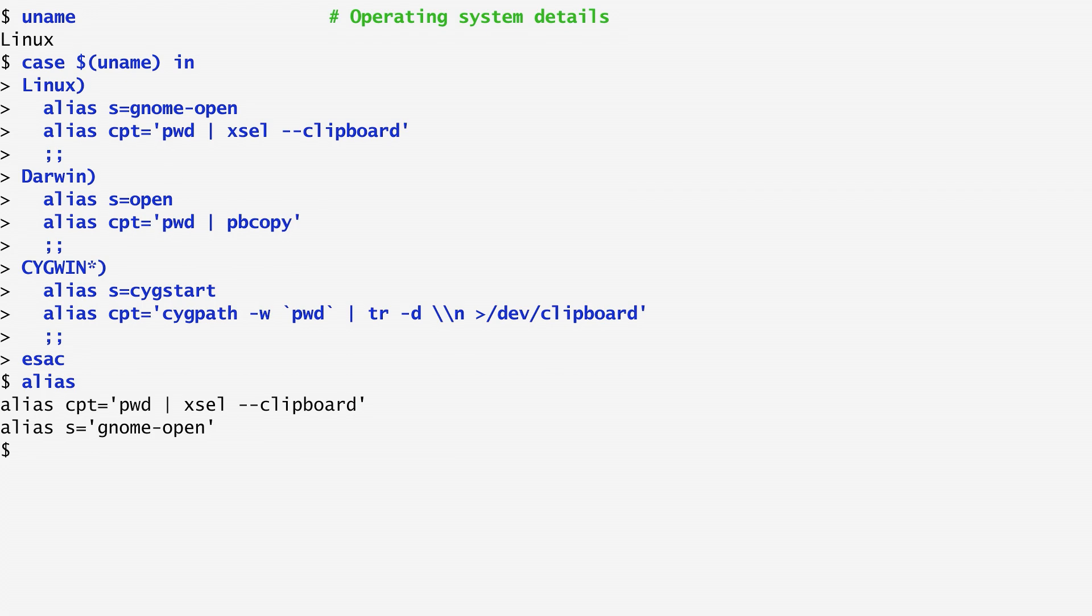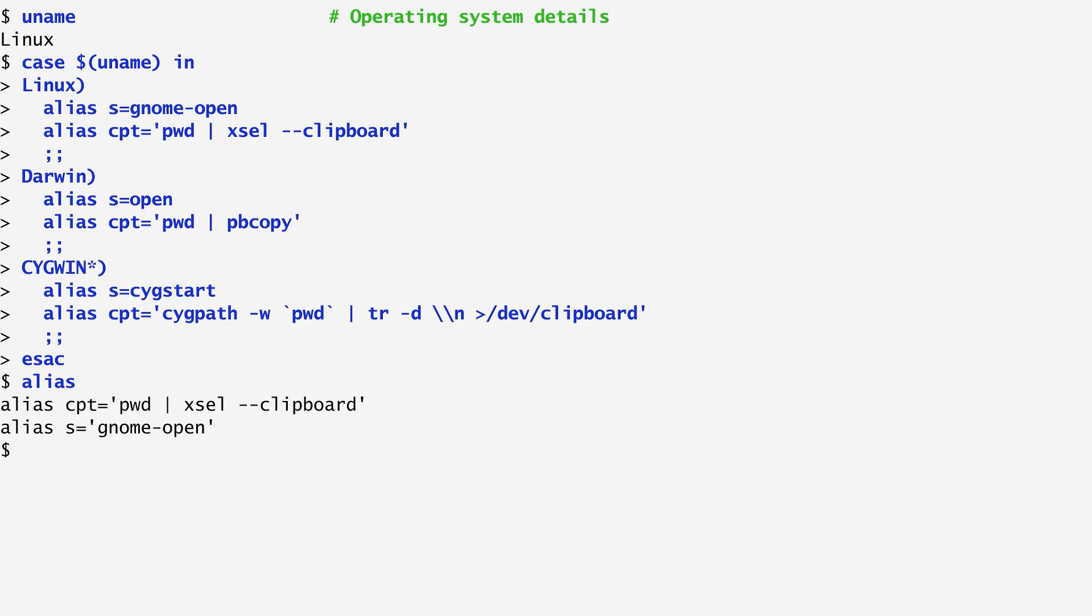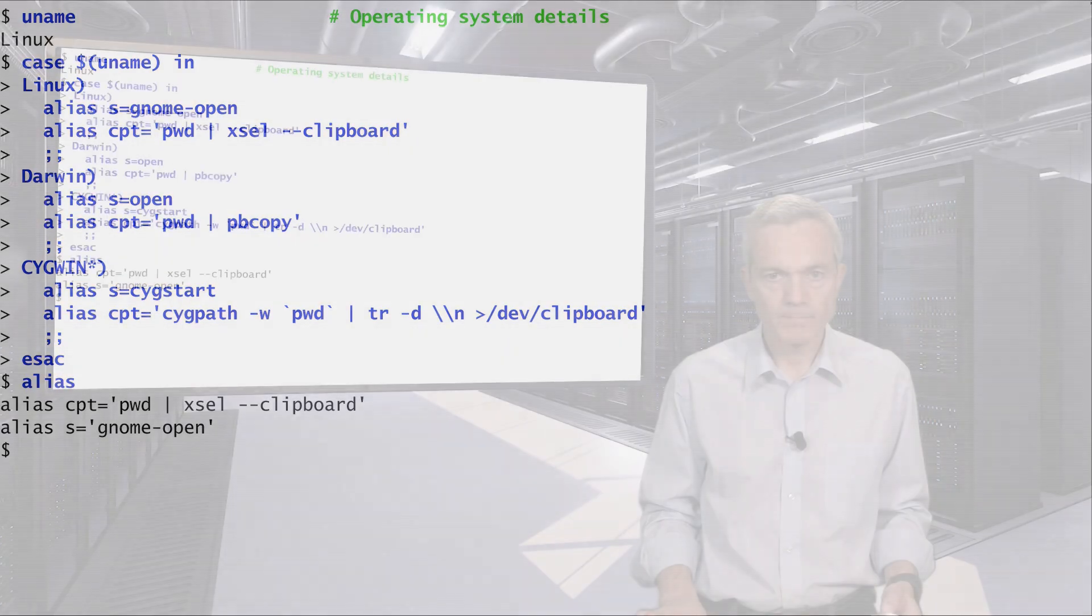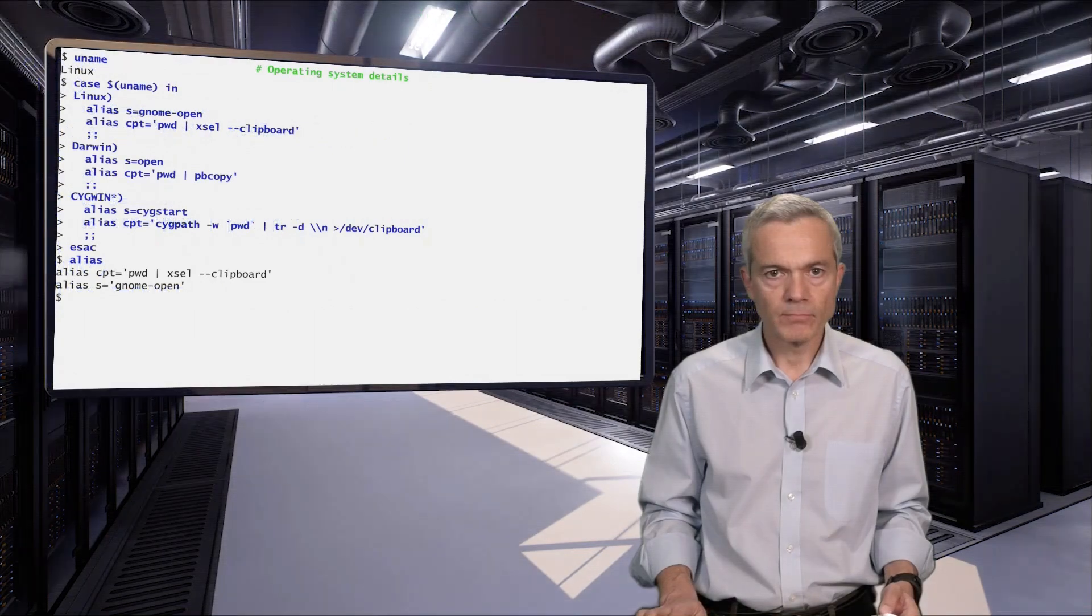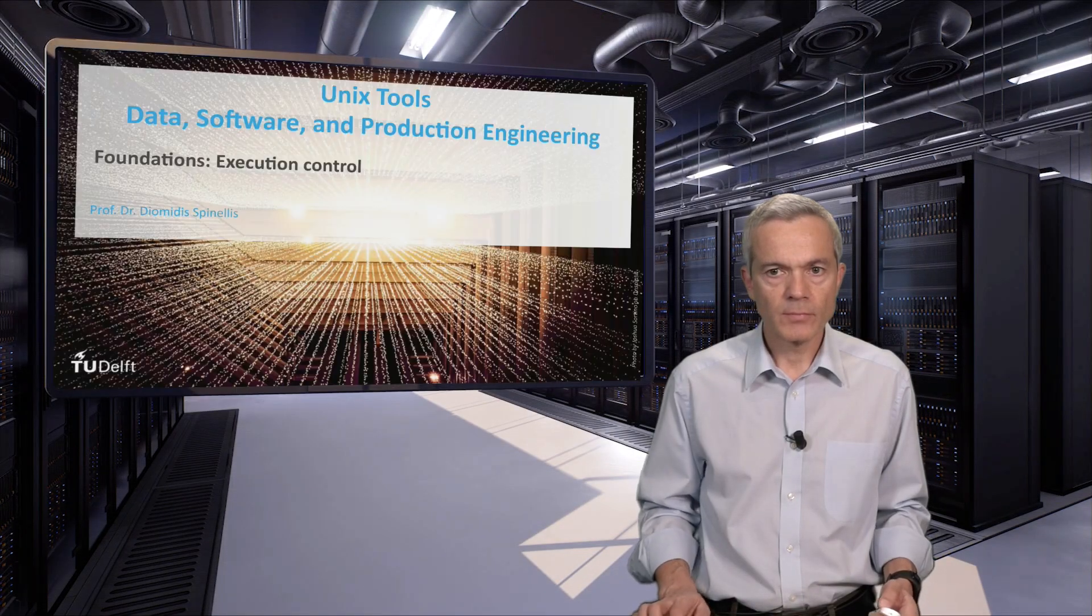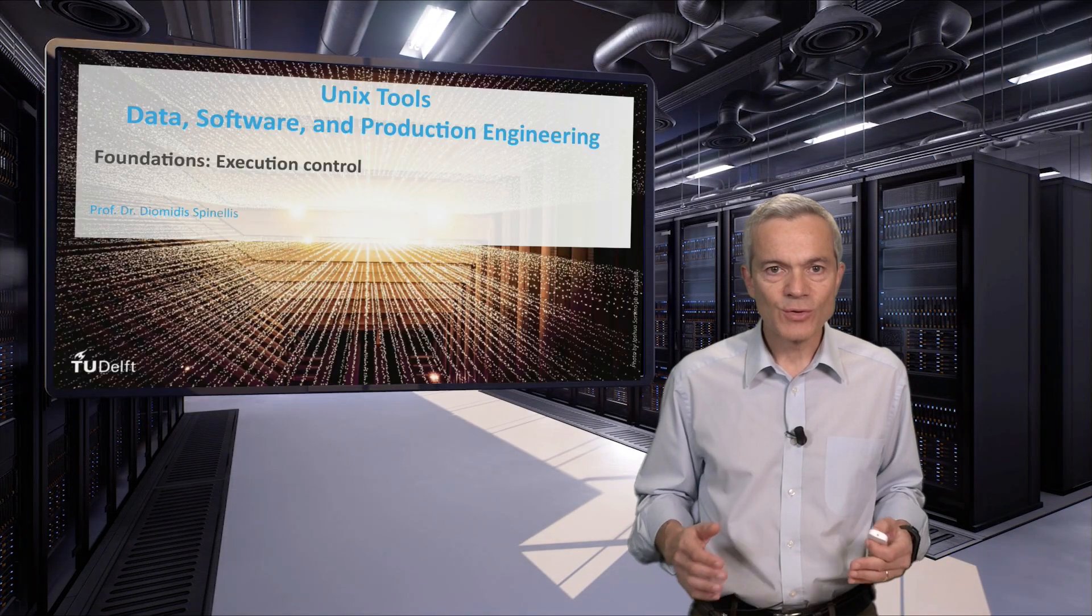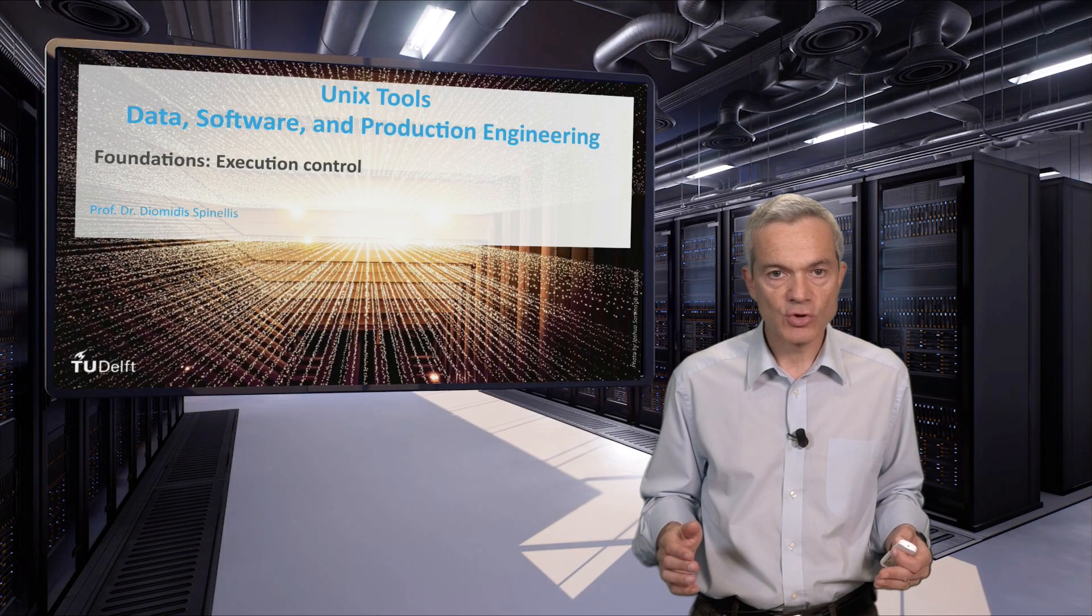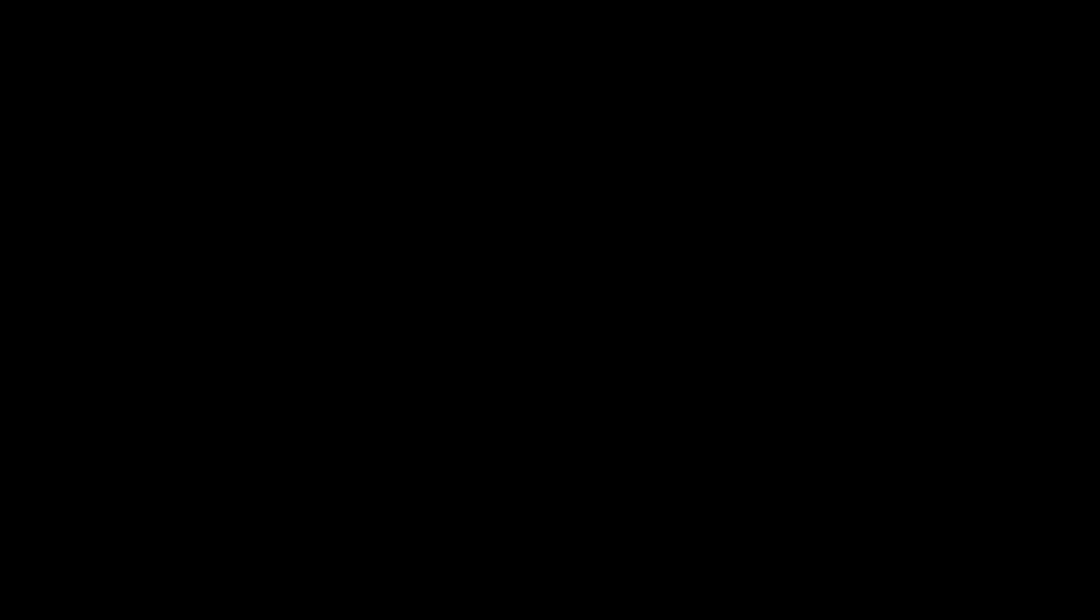So, cpt contains pwd pipe xcel, while s is set to gnome-open. This concludes our foundations unit on execution control. Stay with us!